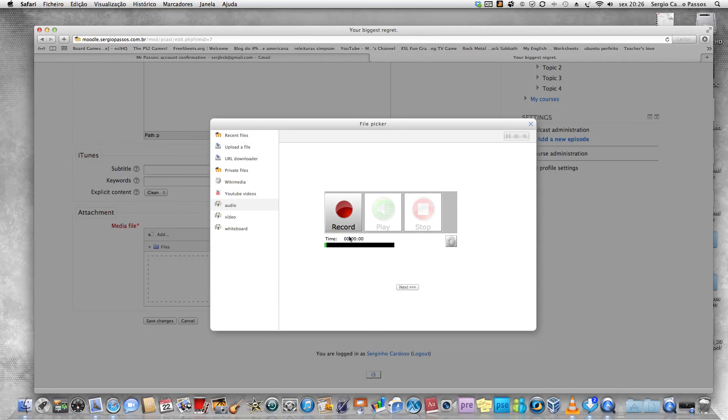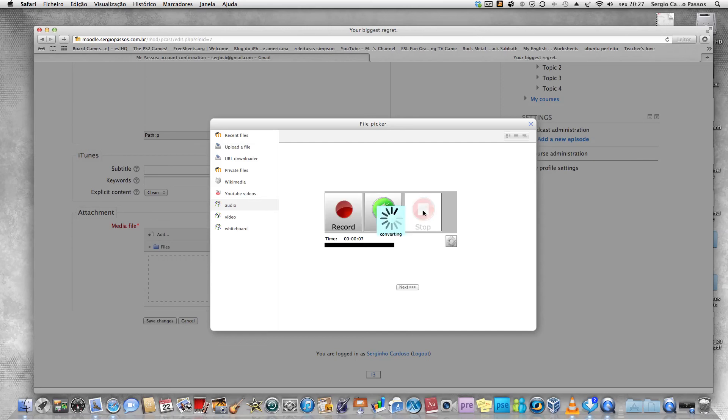I'm going to record something just to show you in a very fast way. Hi, I'm Sergio. This is just a test. This is just a test. After you finish recording, you stop. You wait a little bit for the uploading.